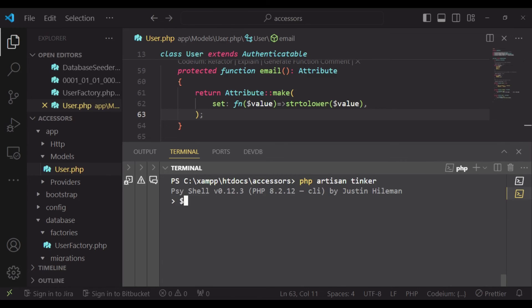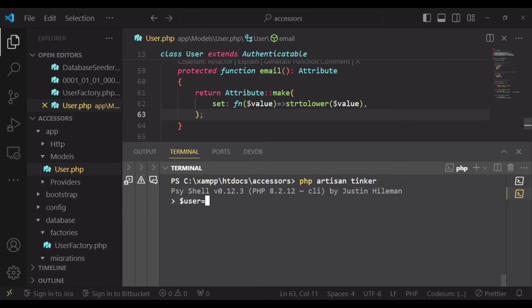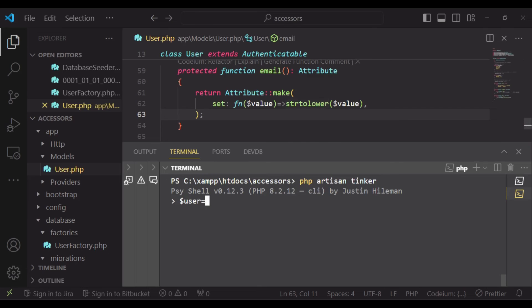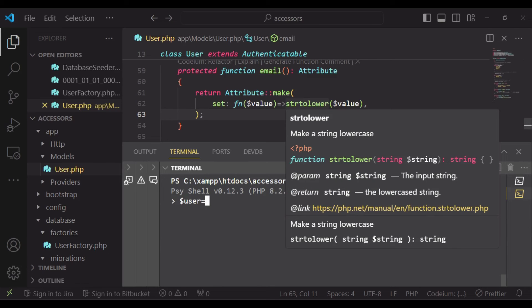And I would like us to create a user, but for this user that we're creating, I want us to have the email in uppercase, and then we'll use our mutator to modify the email and set it as lowercase and then save it in the database.